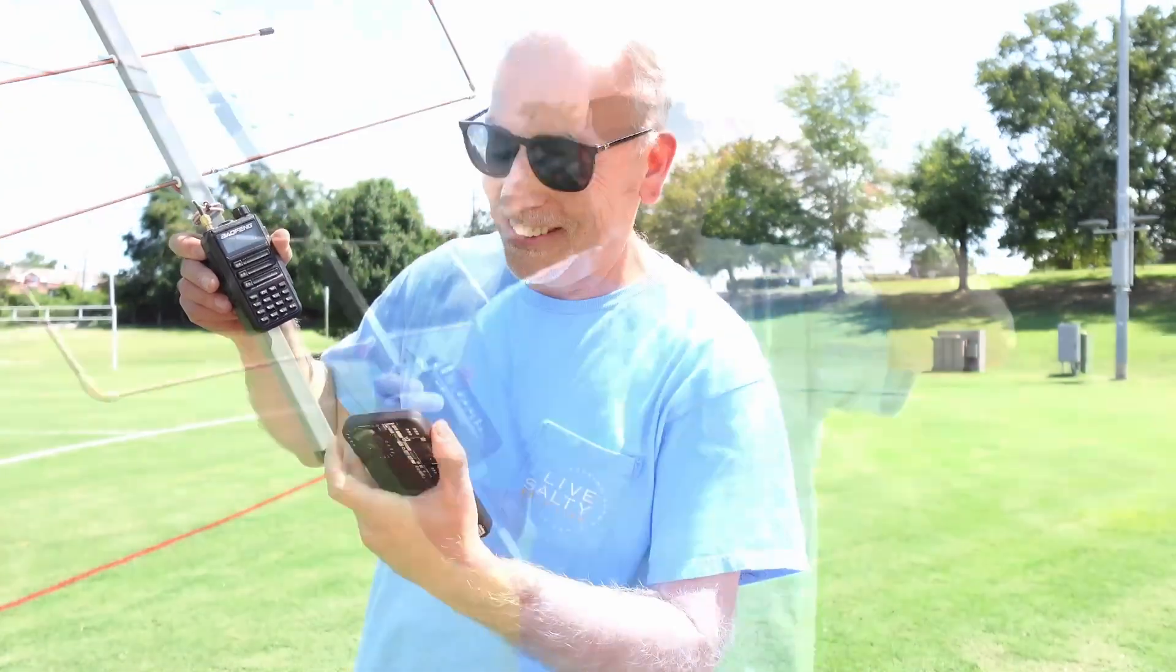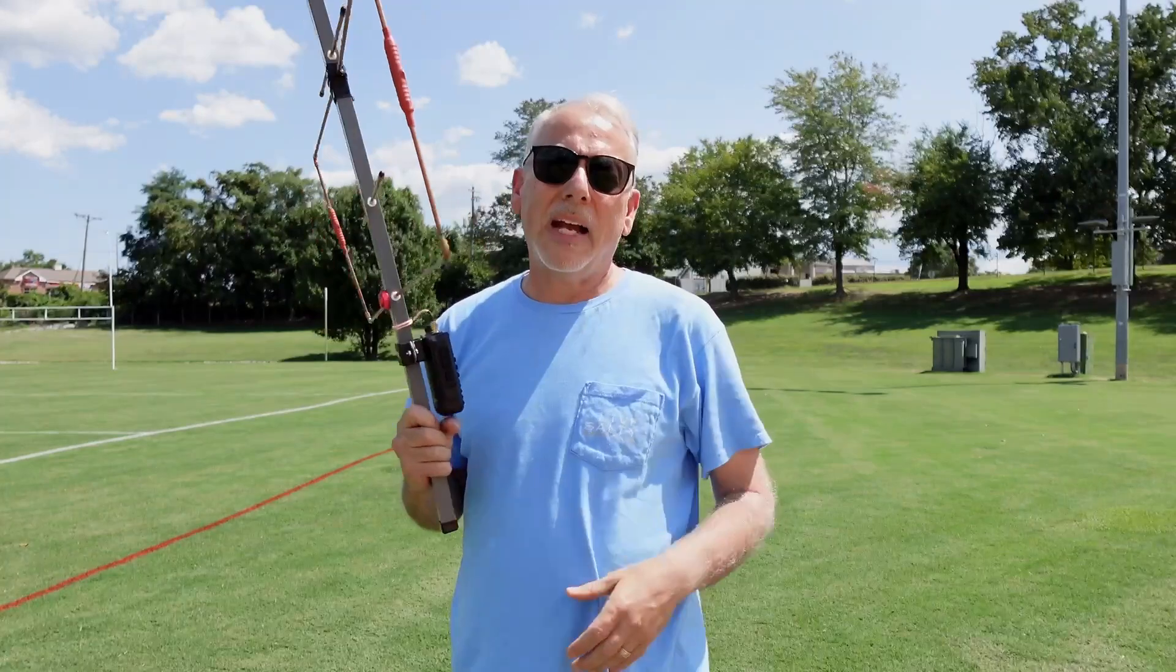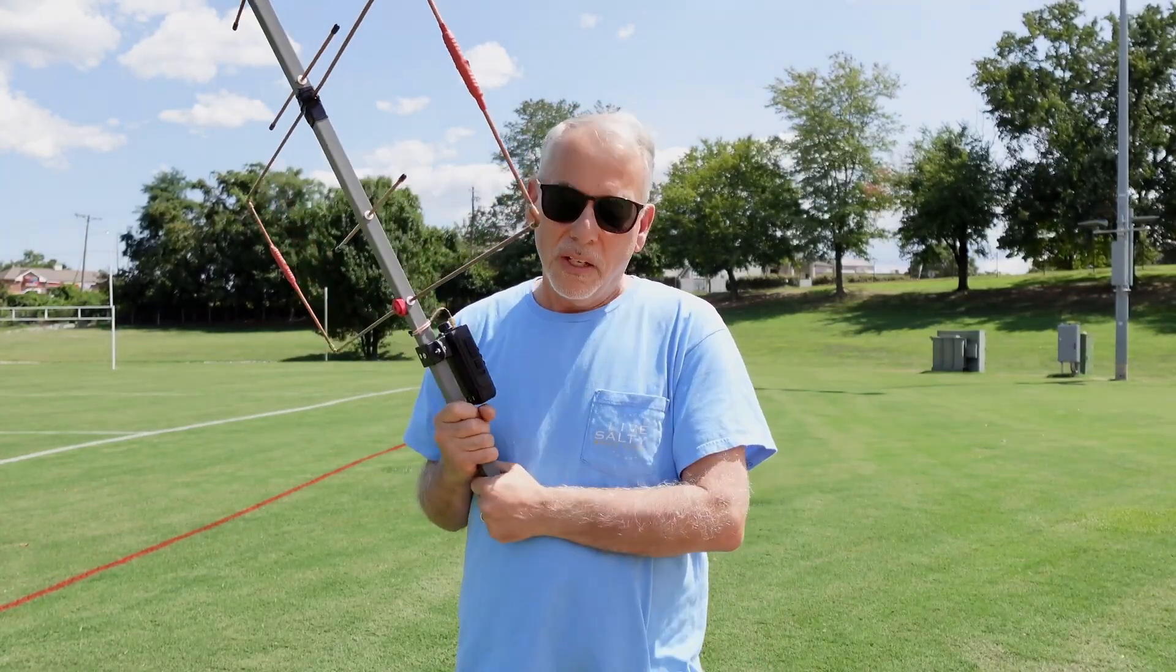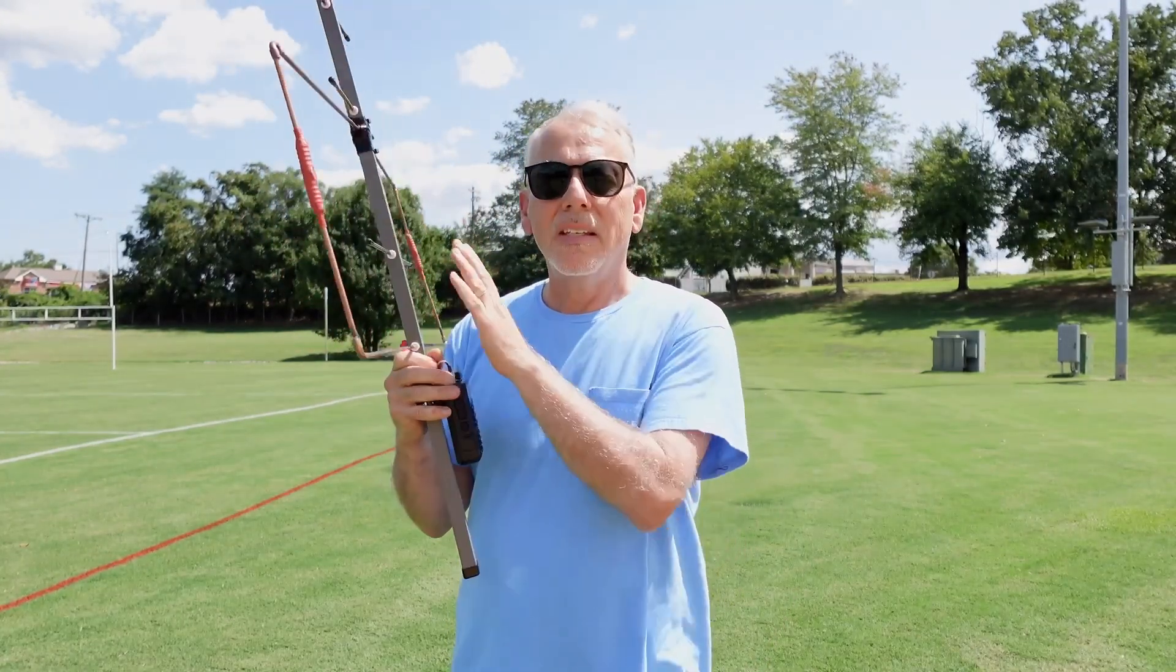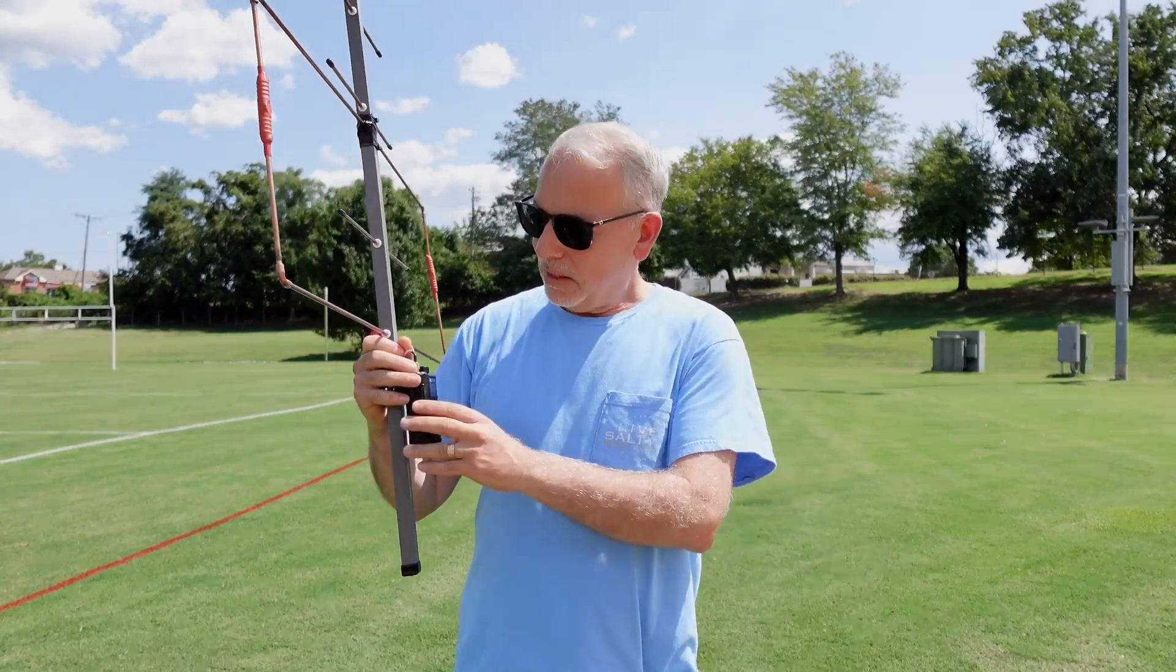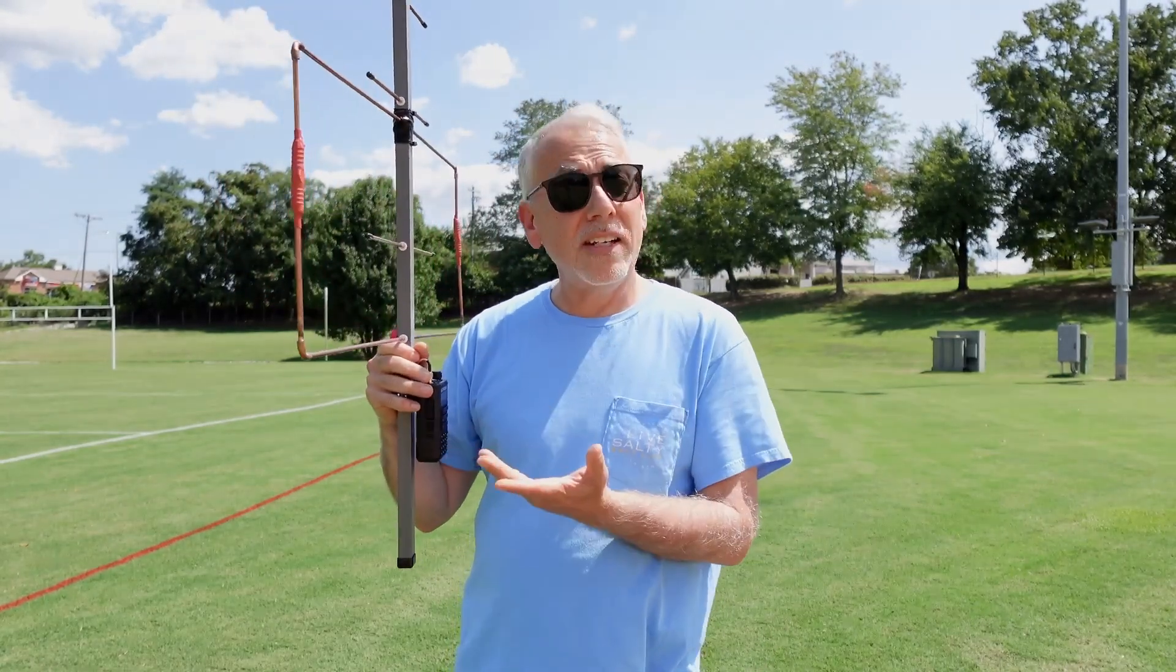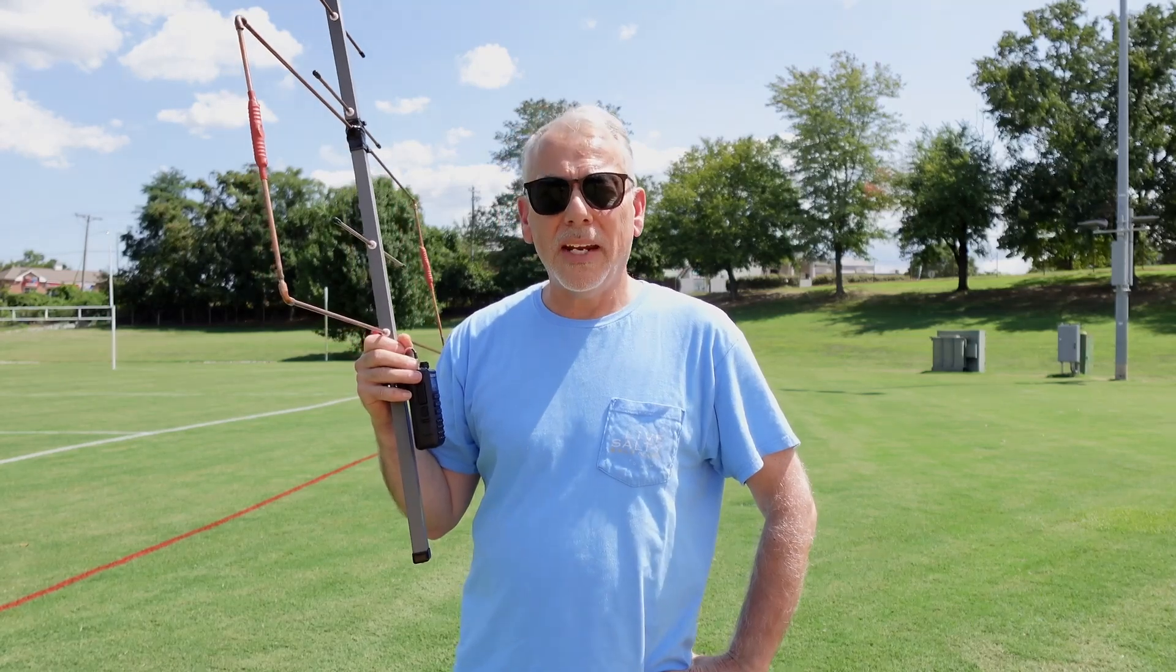Well, there you have it. I had a couple other QSOs. I didn't want to bore you. But yeah, this Moxon Yagi really worked really well. This Baofeng very cheap UV-16 did a great job.